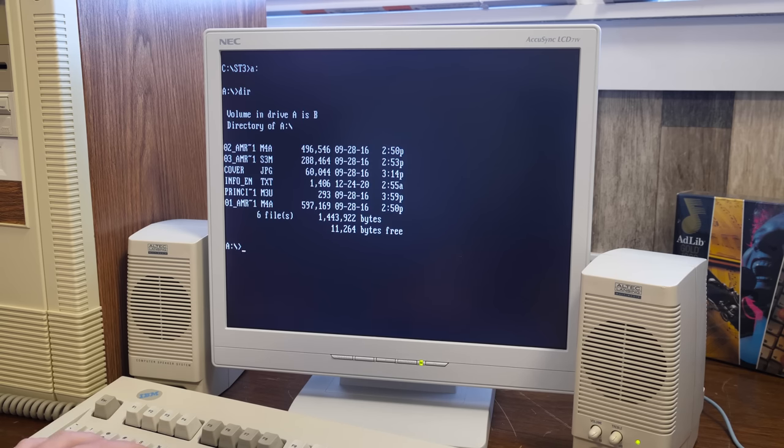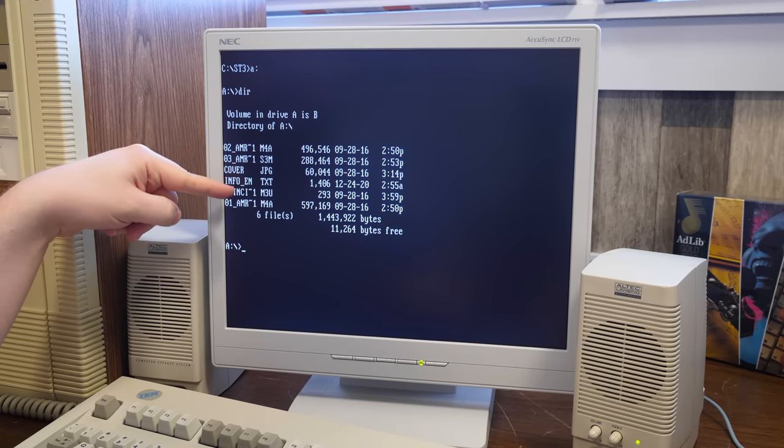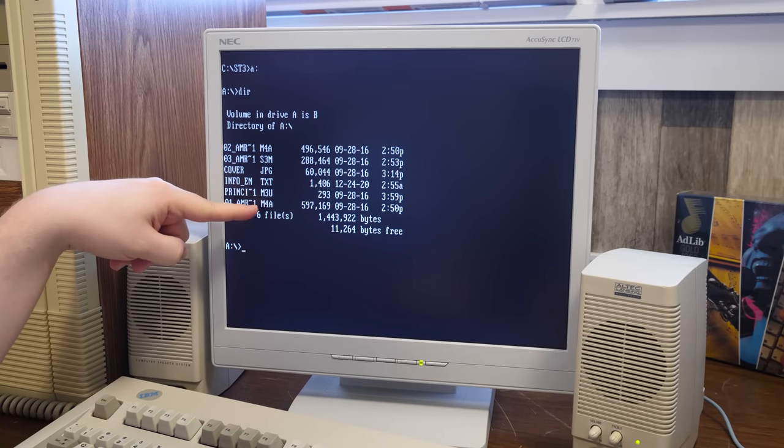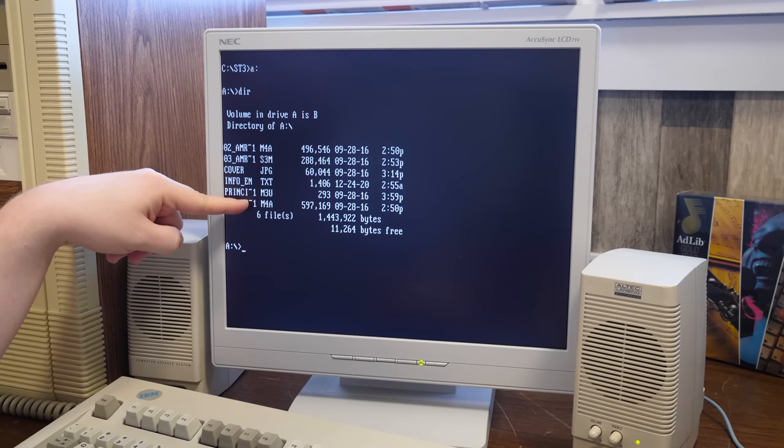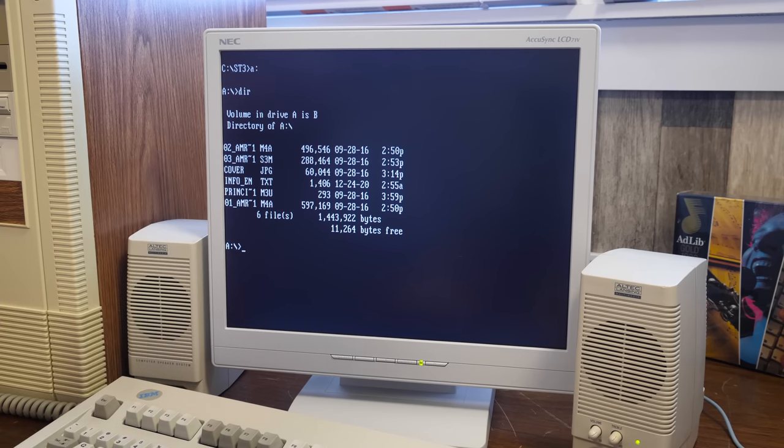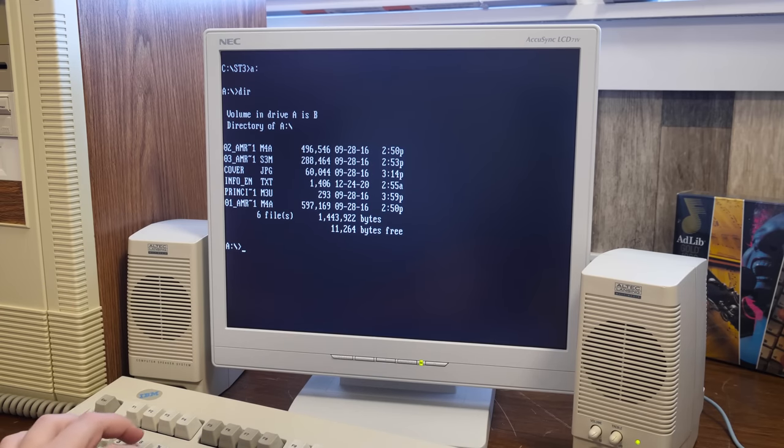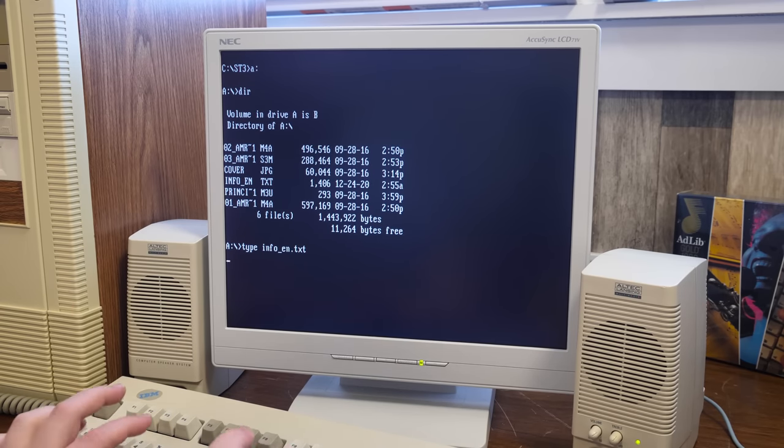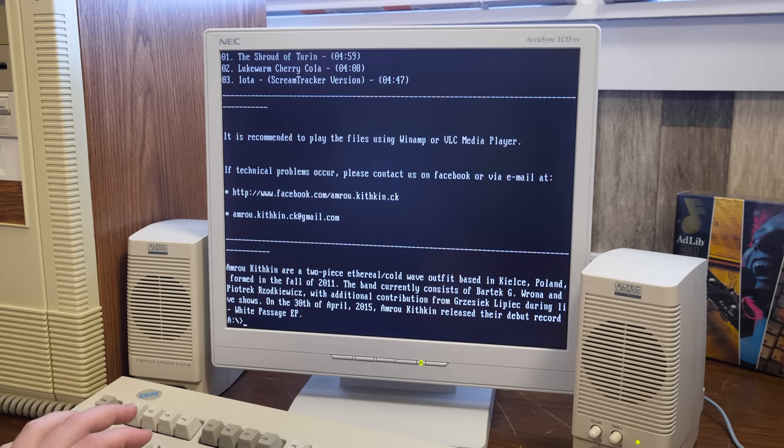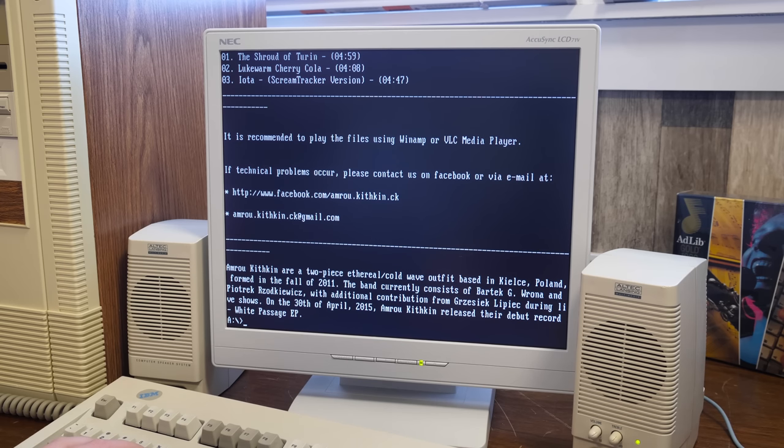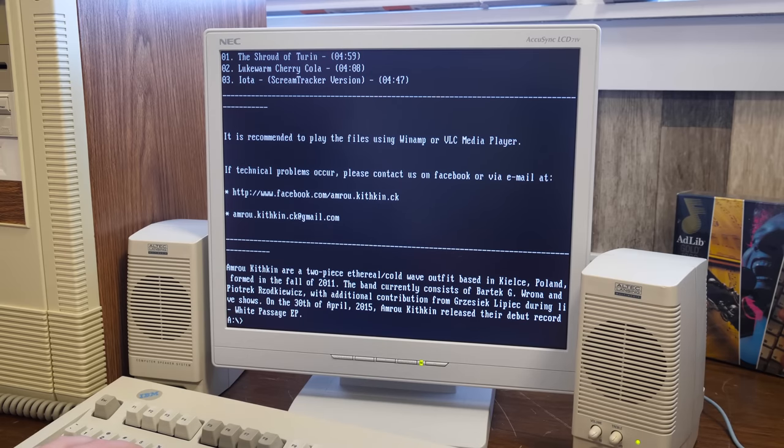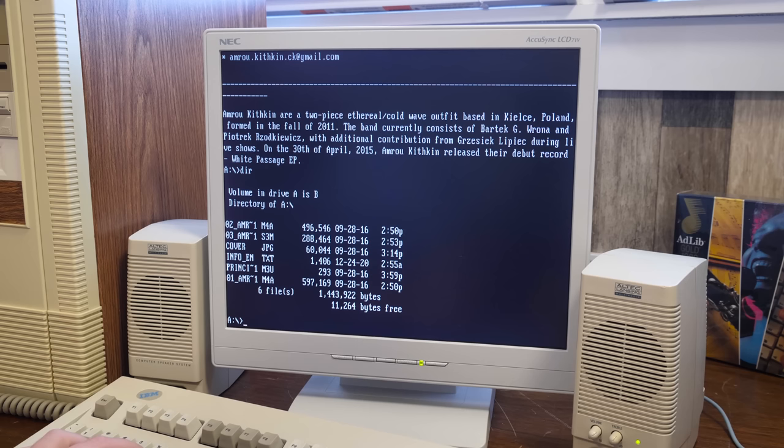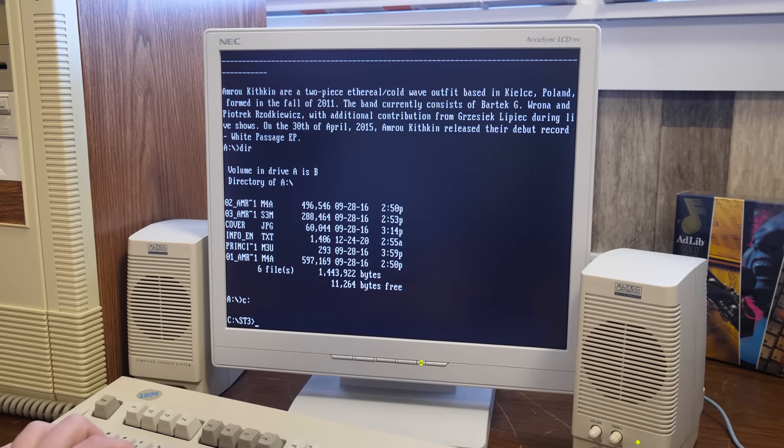I didn't actually pay attention to the file extensions as I was copying them over. I just copied over the whole folder. Okay, so a lot of these are like M4A. And then we have one Screen Tracker S3M file. The other one's just a playlist file. You got a JPEG, text. Track listing. Recommended play Winamp or VLC. Well, we're not going to be doing that. I wonder if that MPX player will play M4A files. Haven't tried. We'll try it.